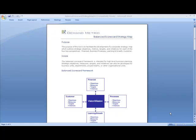That include financial, business process, learning and growth, and then customer.